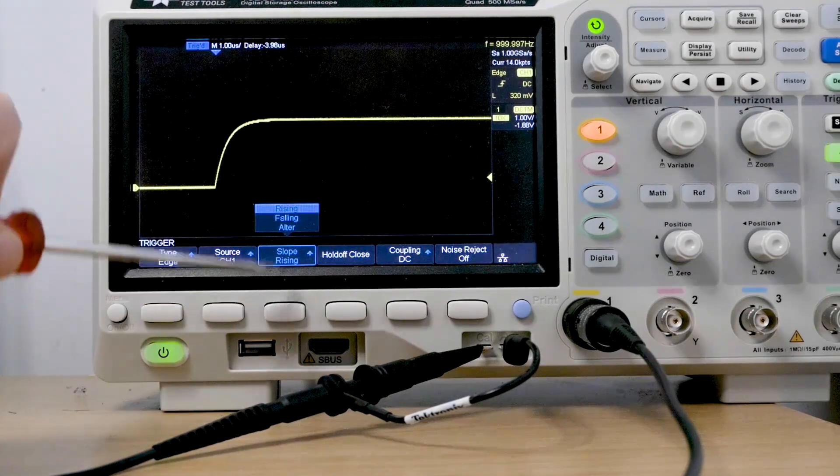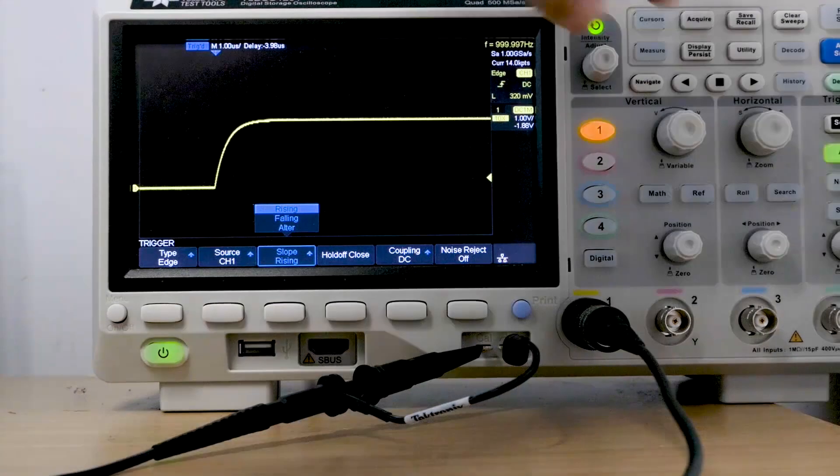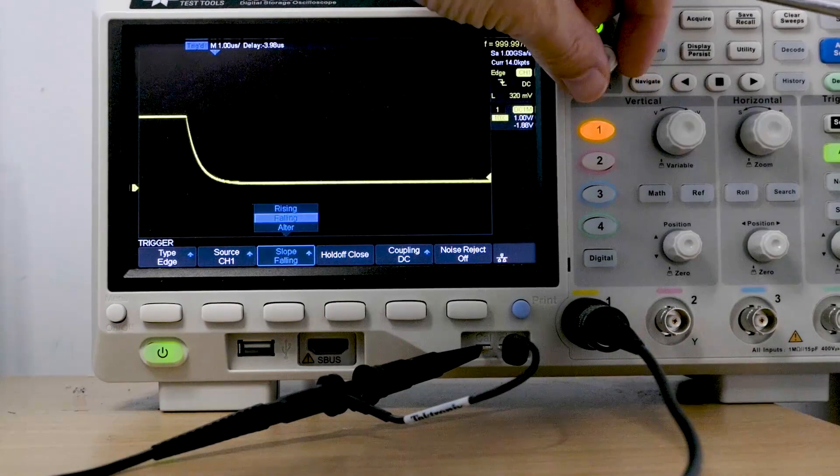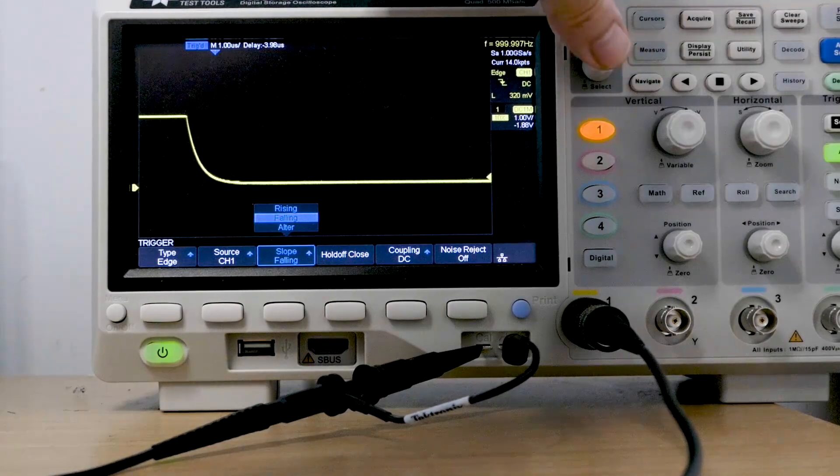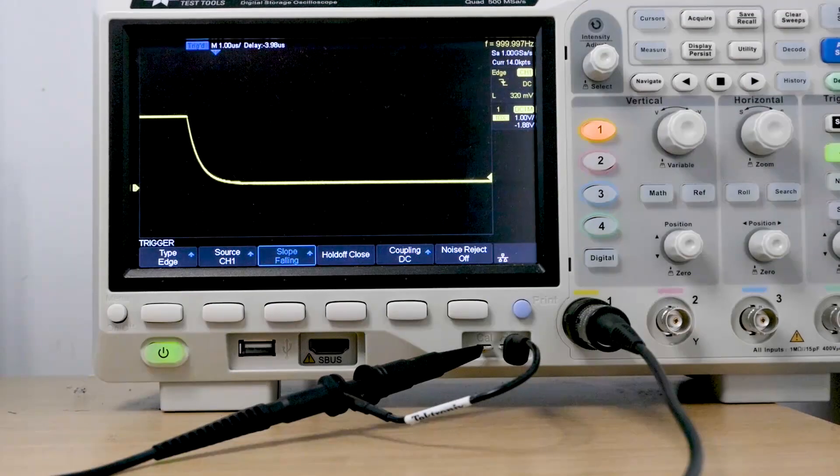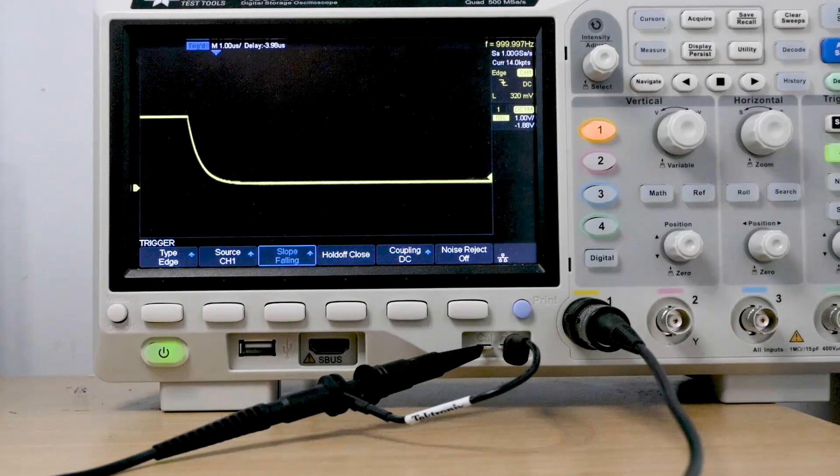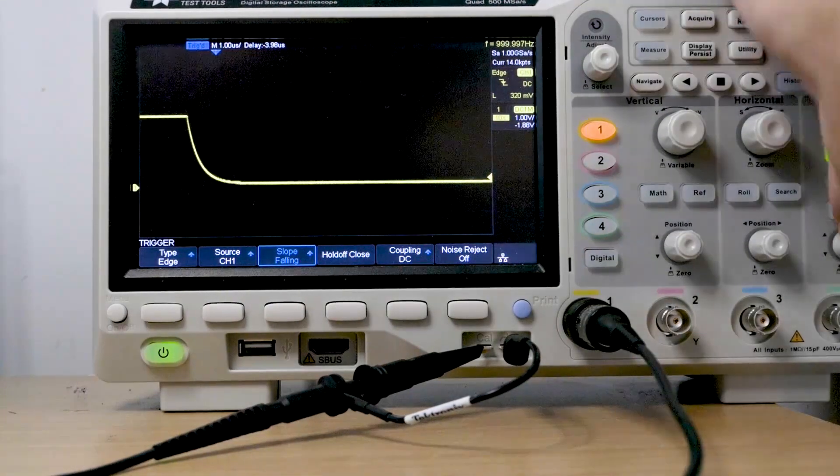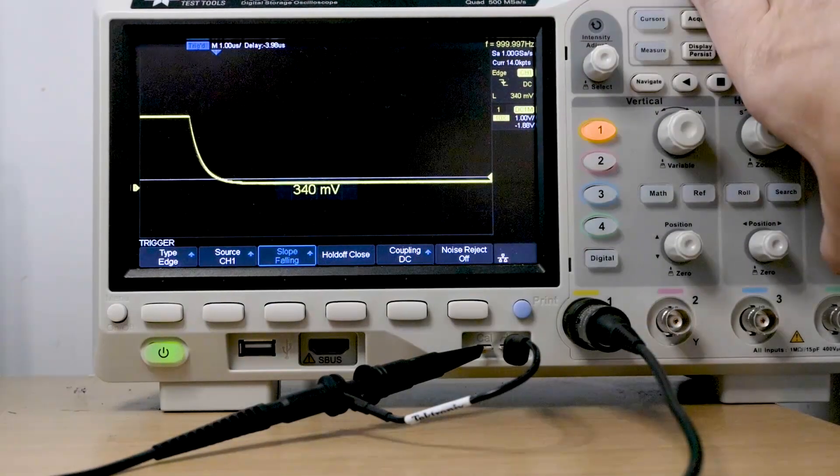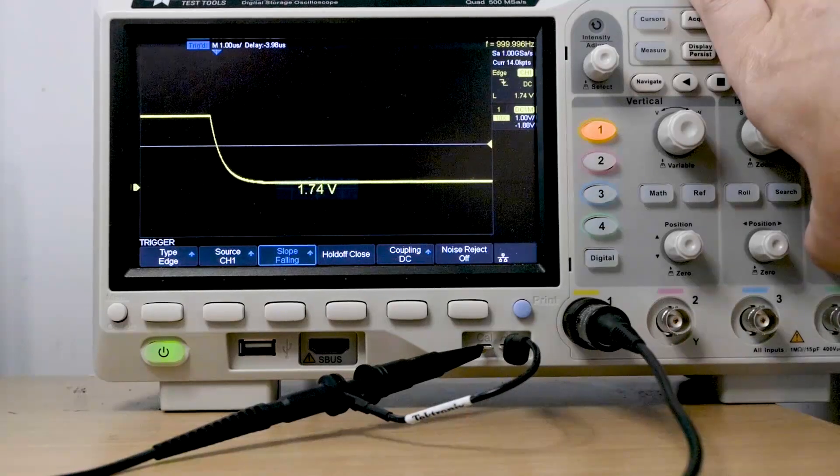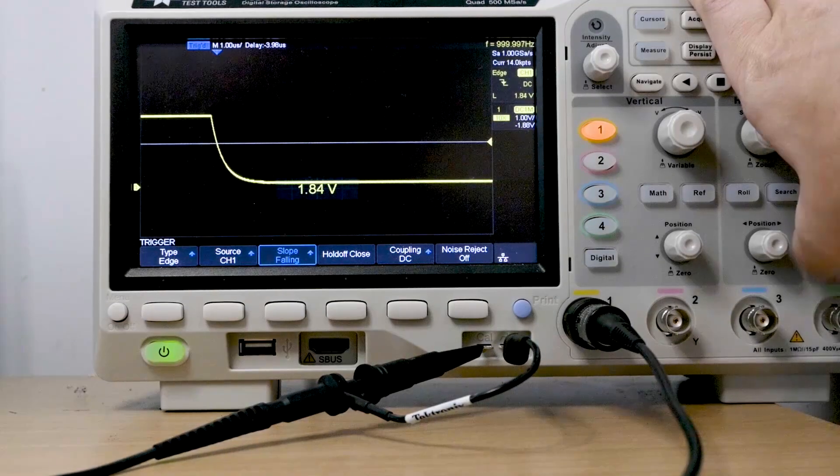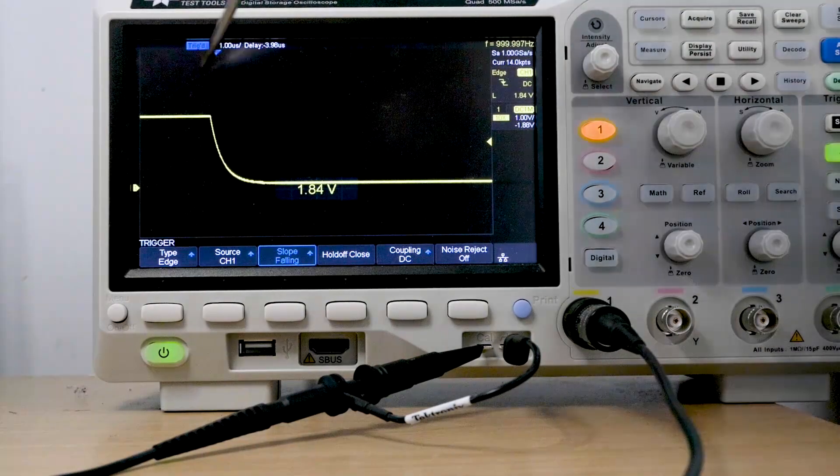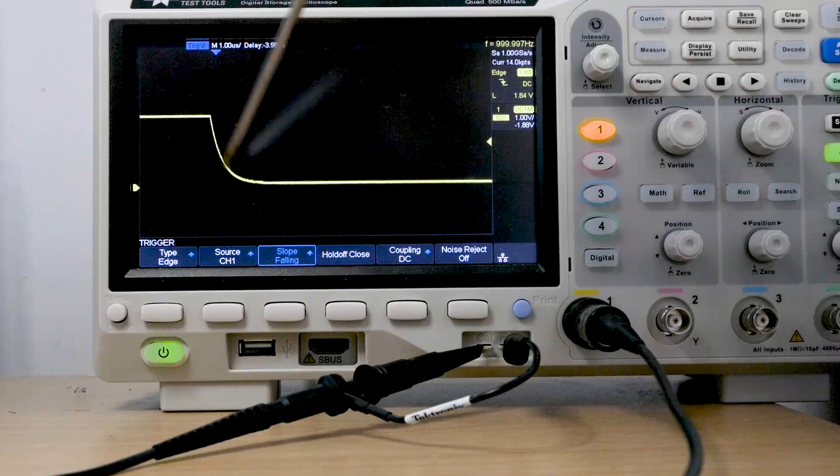If I change that now to trigger on a falling edge, we're actually now looking at the other side of that square wave, the falling side of it. And again, the trigger voltage, it works in exactly the same way. If we increase that up to there, that's where we start triggering our scope.